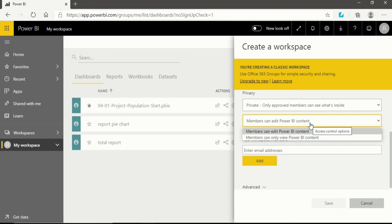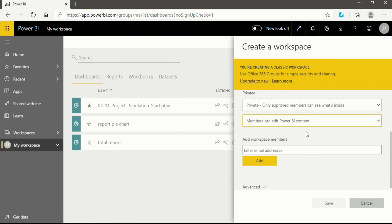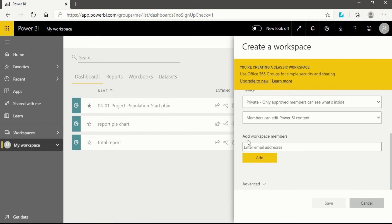You also have an option for whether members can edit Power BI content or not. Only you know if you want others to edit or just view and comment. If you want others to only view your reports and comment, select 'members can only view Power BI content.' If you want the other person to have the power to edit your reports and dataset, choose the edit option. Then you write the email address of the person you want to add to your workspace.